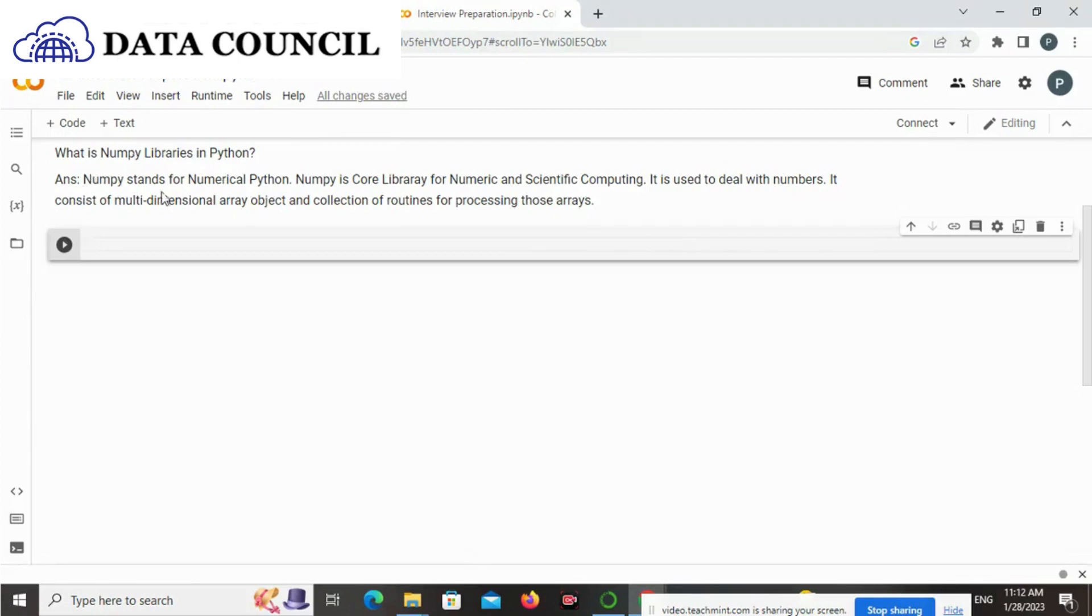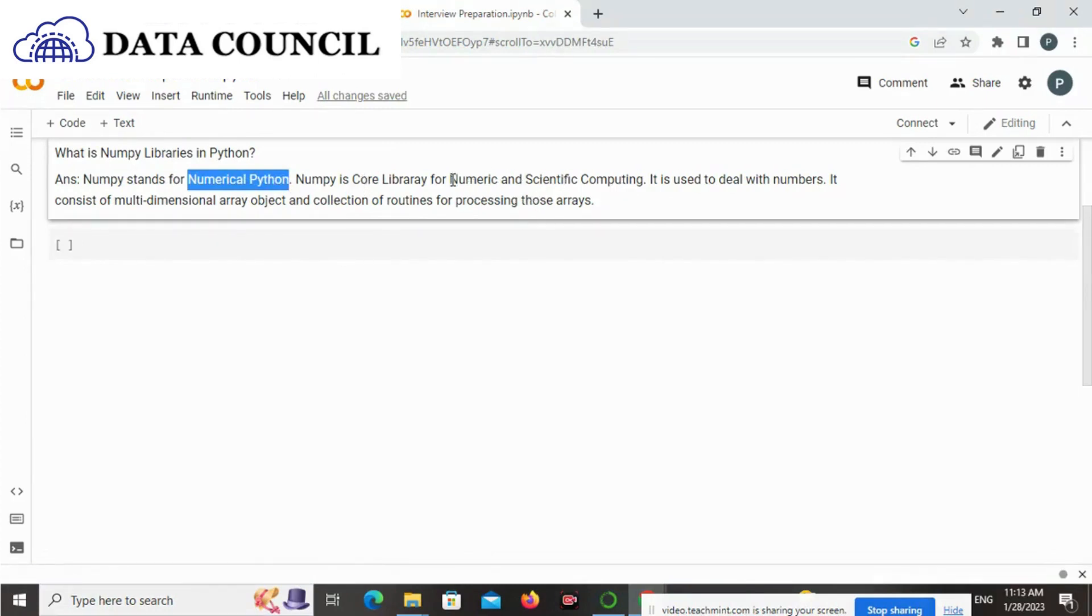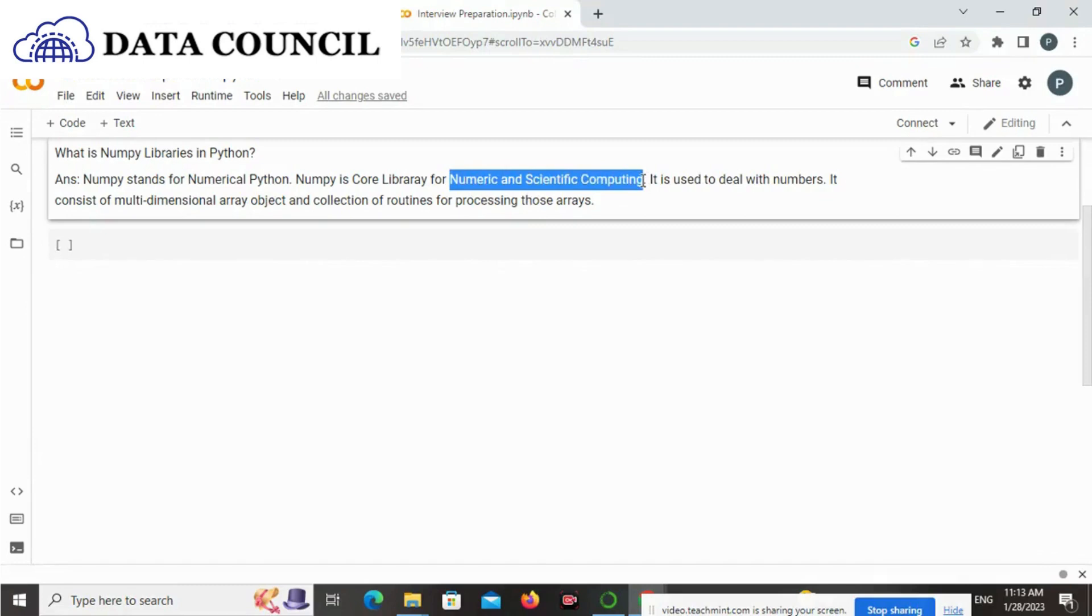What is NumPy libraries? First of all, we have to look at NumPy's long form. What is NumPy's long form? It is Numerical Python, and it's a core library for numeric and scientific computing. For this library, we have to deal with numbers and scientific computing.